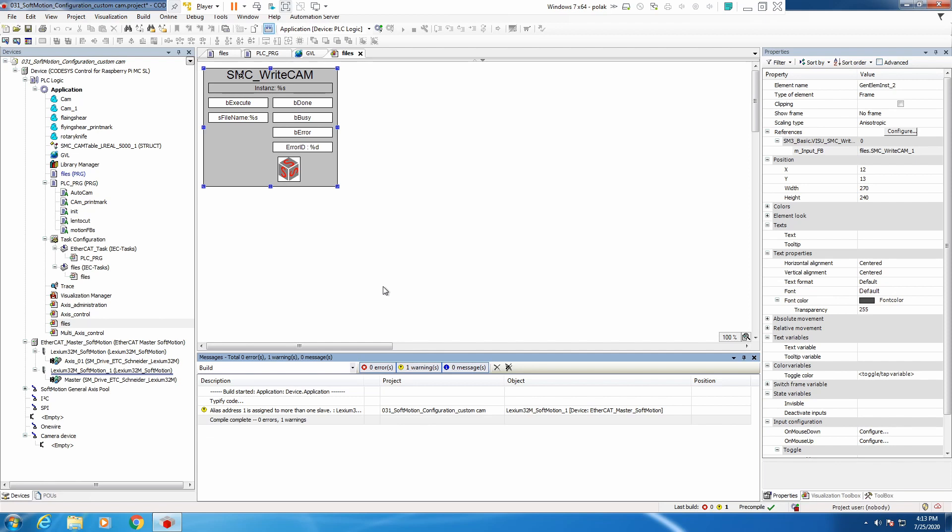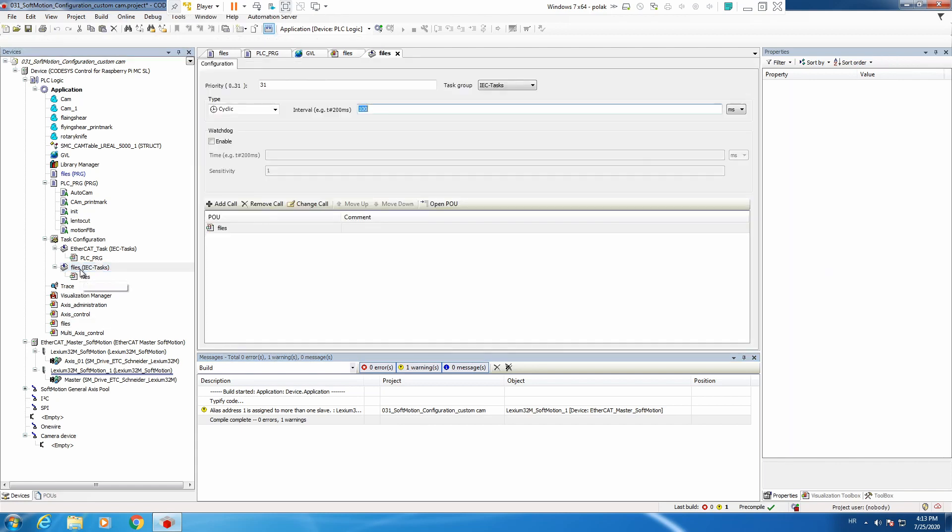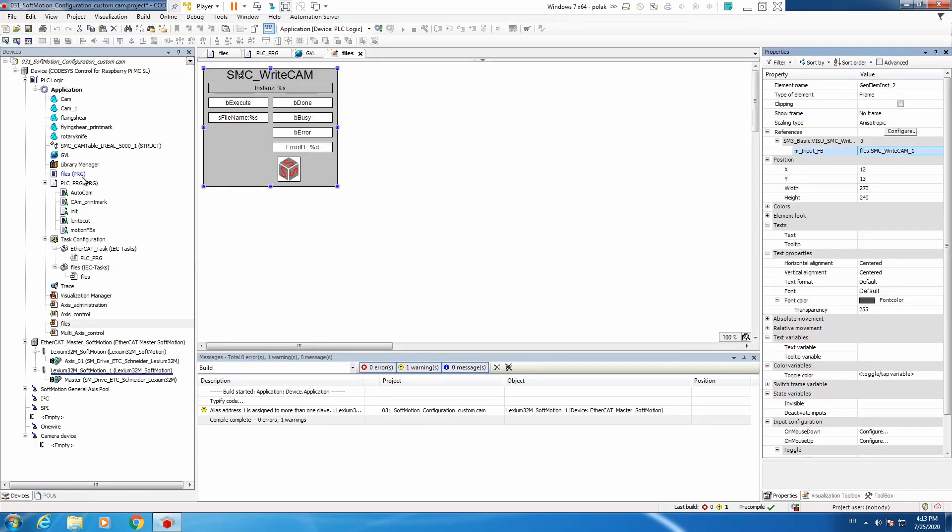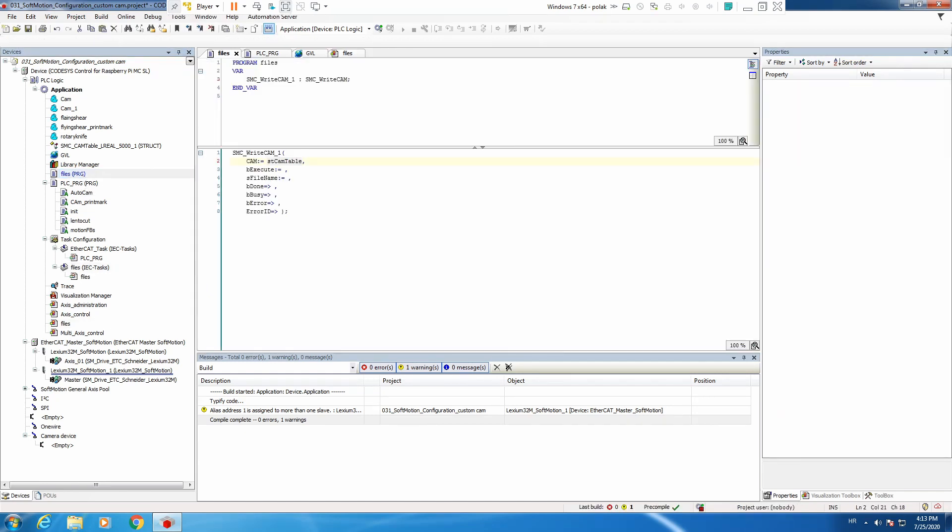So what we have done is exactly what I explained. We created a new task, we set it to low priority, and we put 100 milliseconds in the cycle time. Then we created a new piece of program which is using smcwritecam function block, and we will now put our generated CAM into some kind of a file.